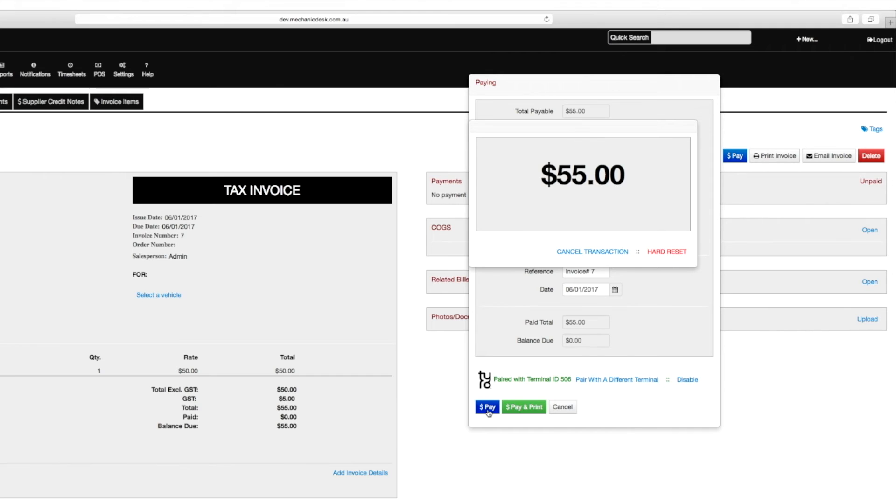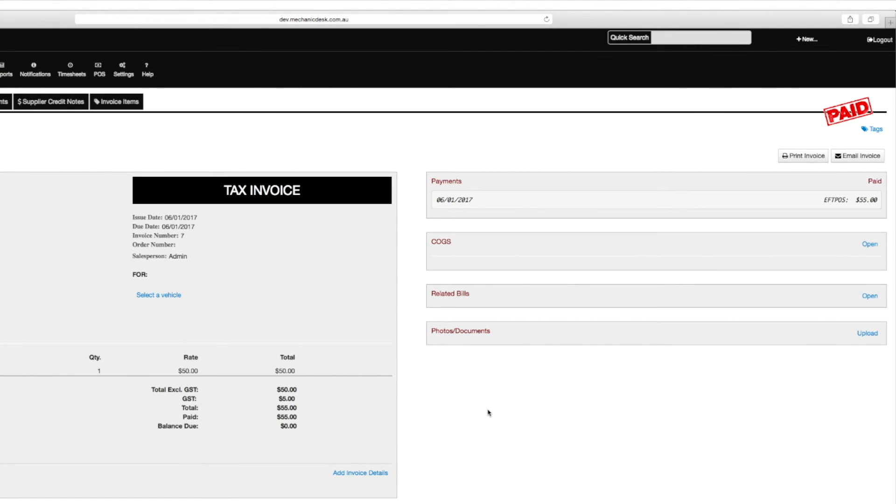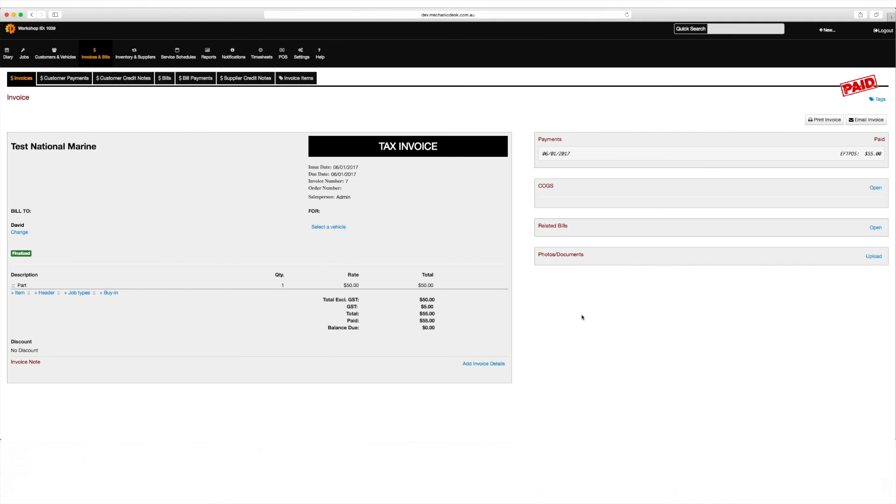Click on the pay button to send the payment to the terminal, and once it has been processed, Mechanic Desk will automatically update the invoice to mark it as paid.